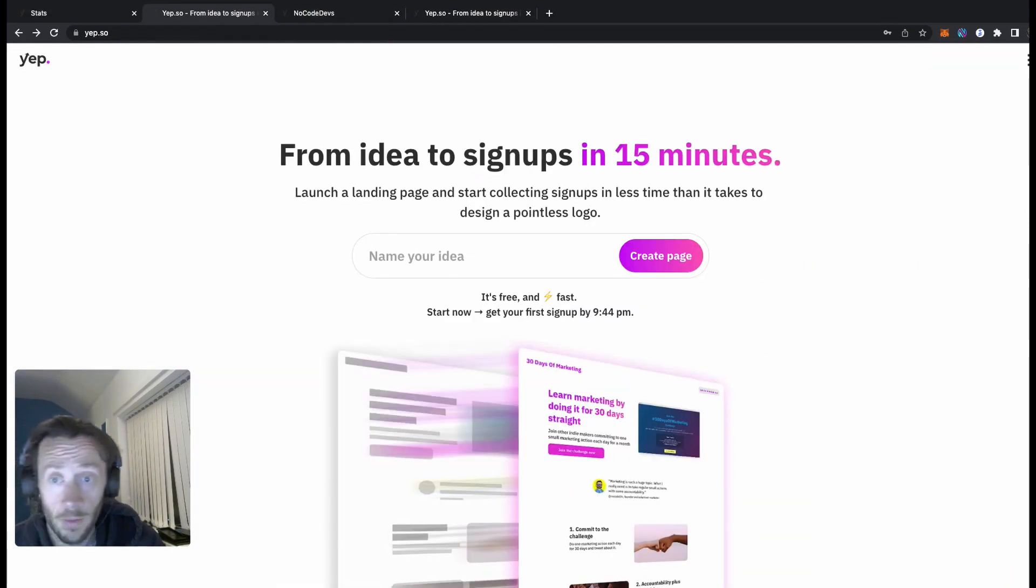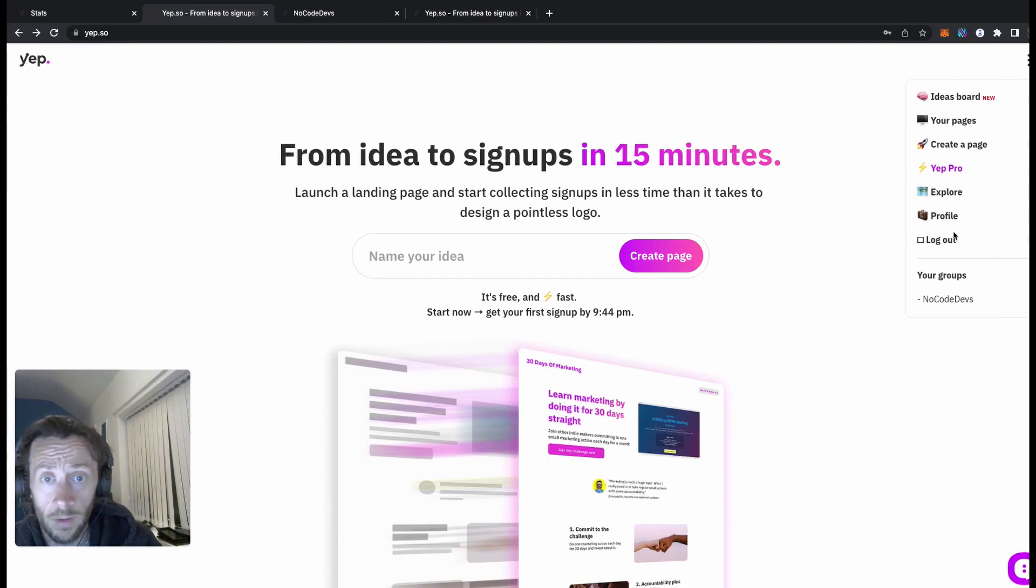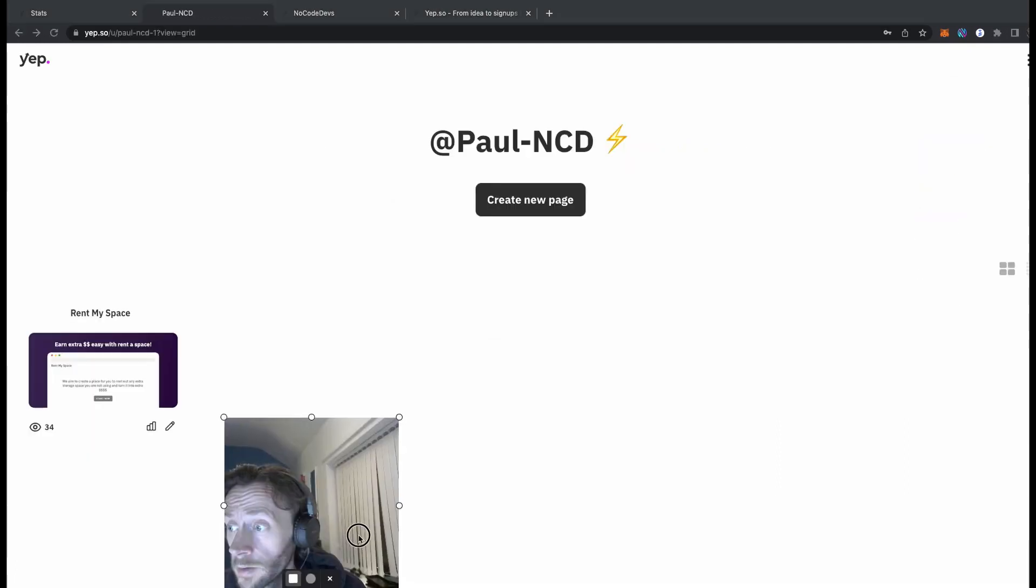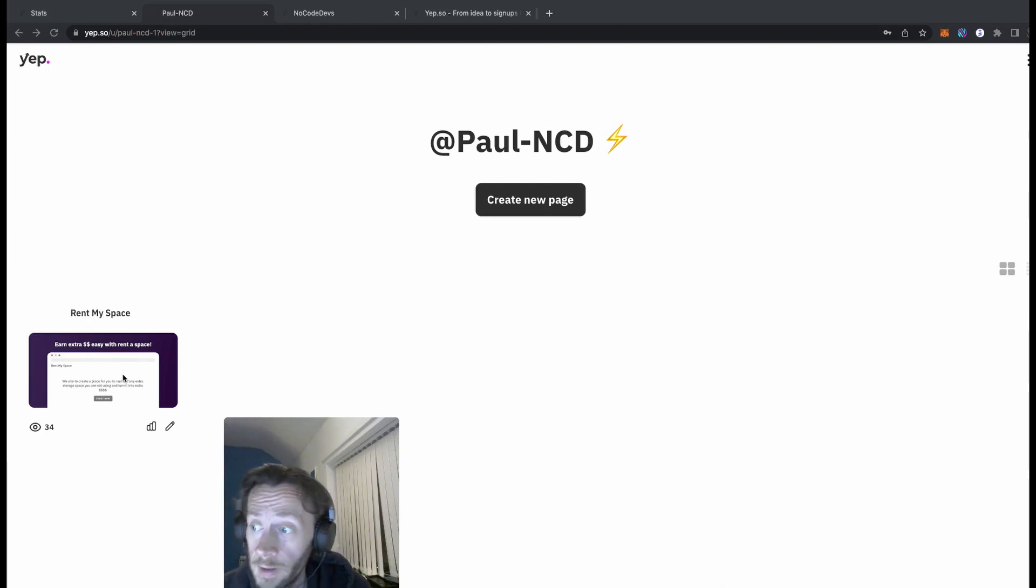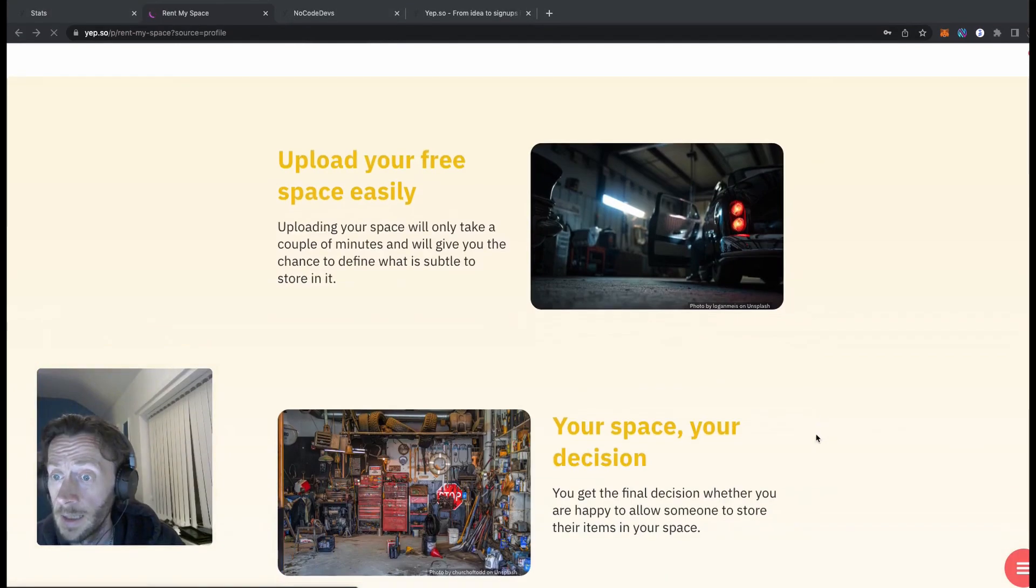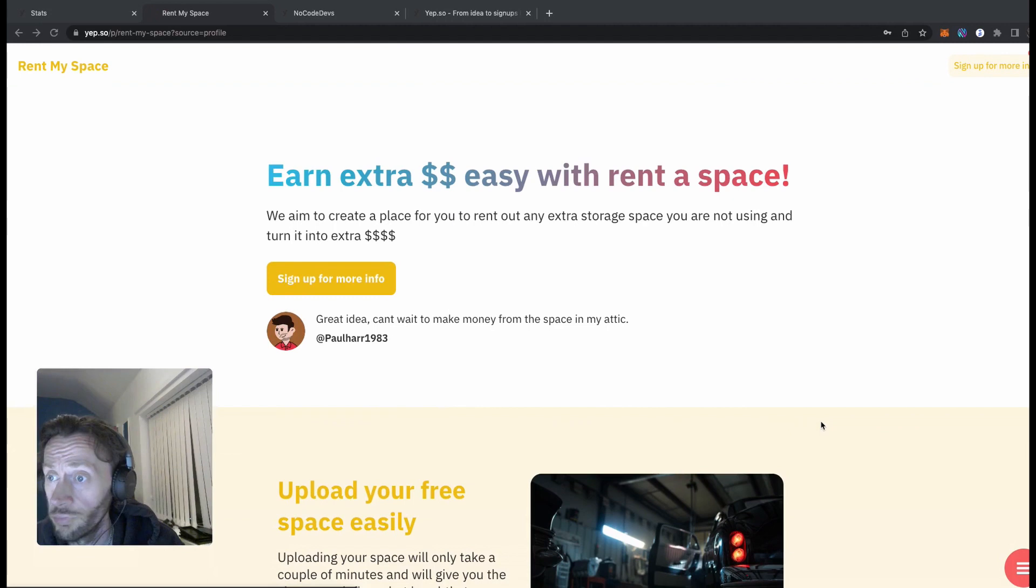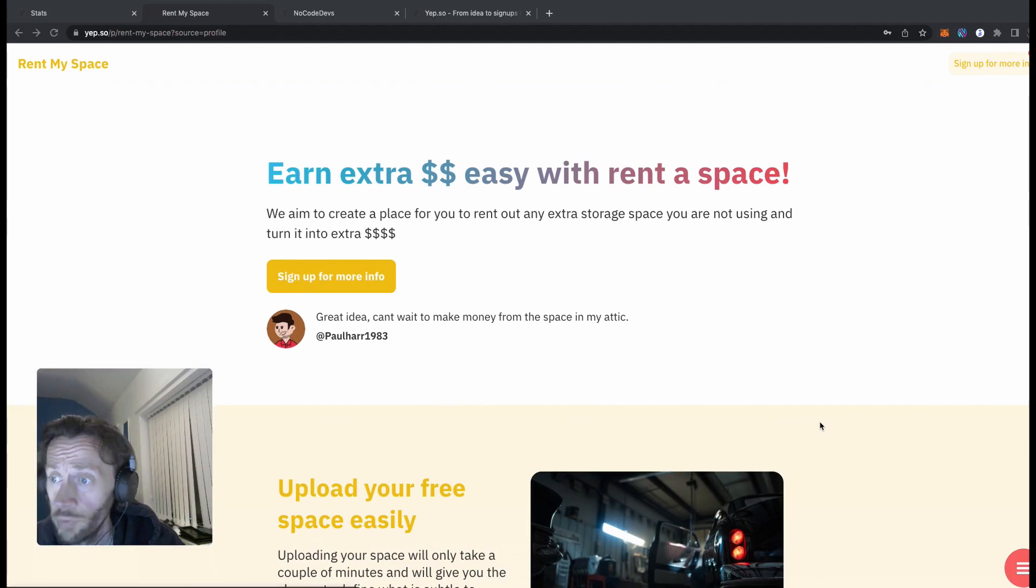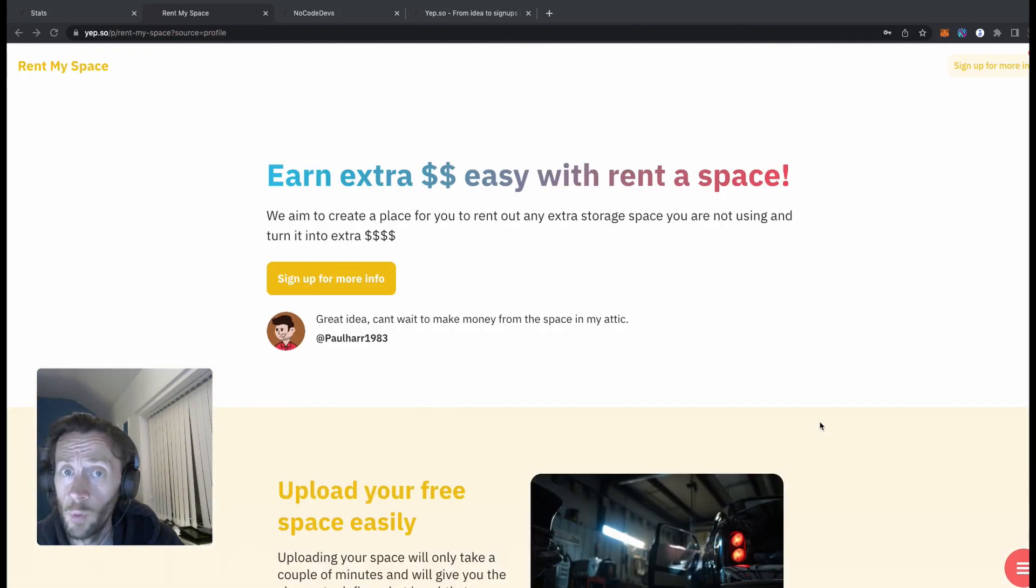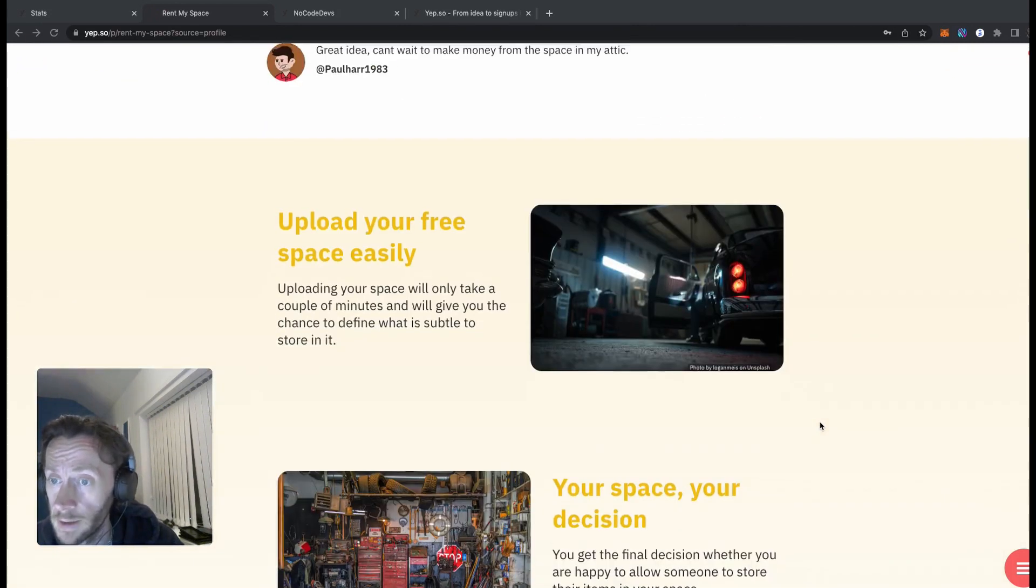So let's get loaded on it then. I've logged in already to create an account, so you look at your pages there. This is a page I created the other day of rentmyspace.com and as you can see, really simple, straightforward landing page which is really nicely laid out.